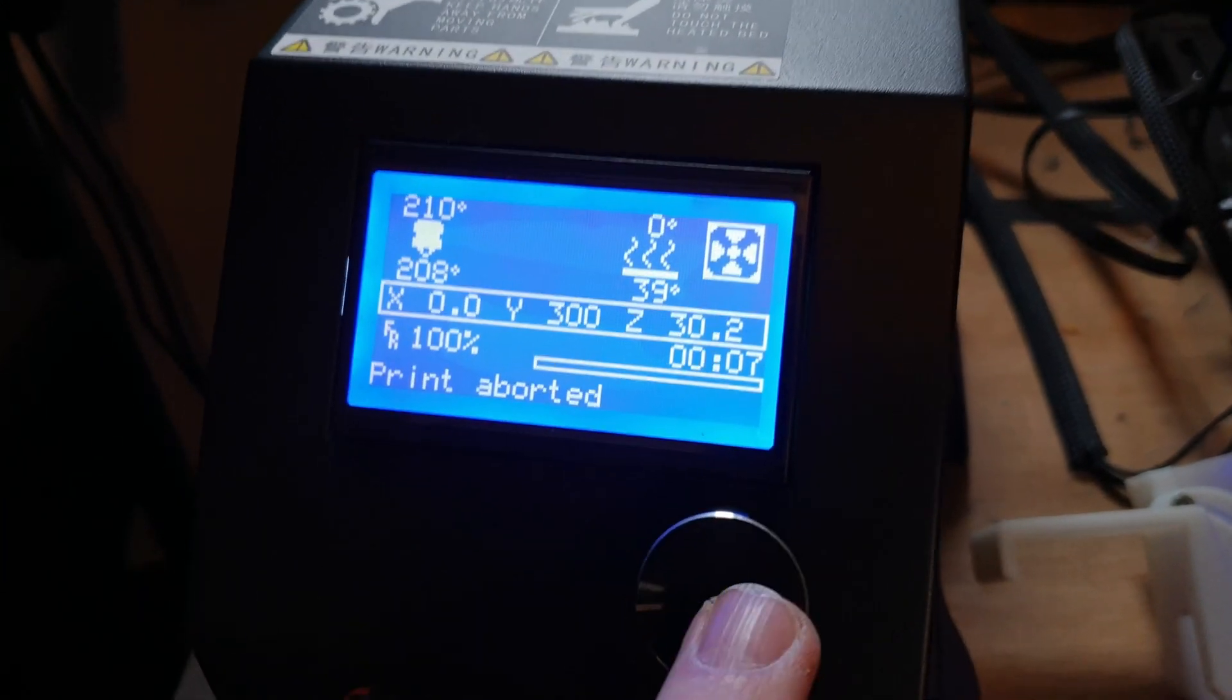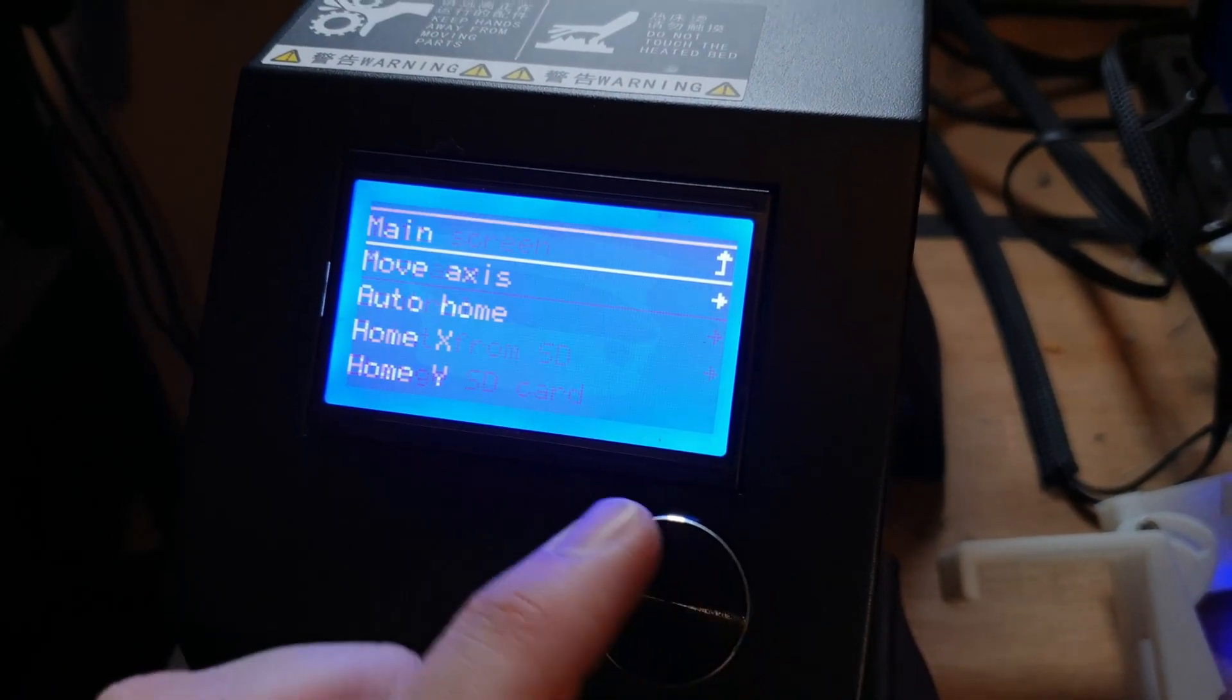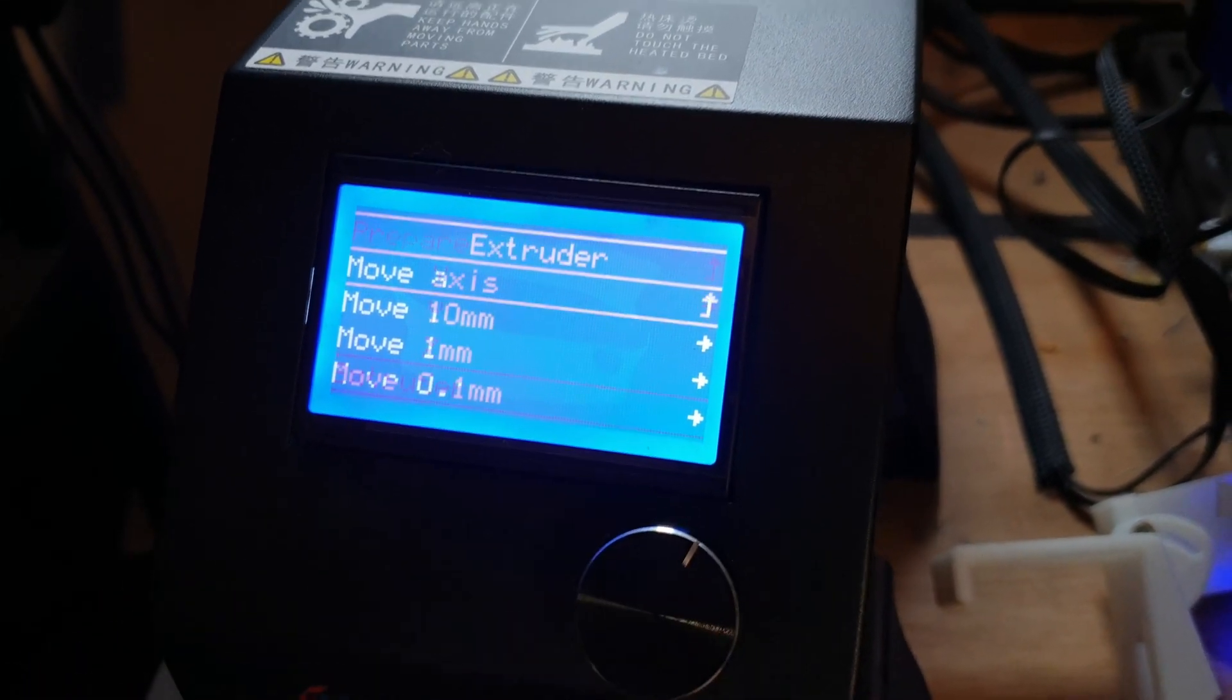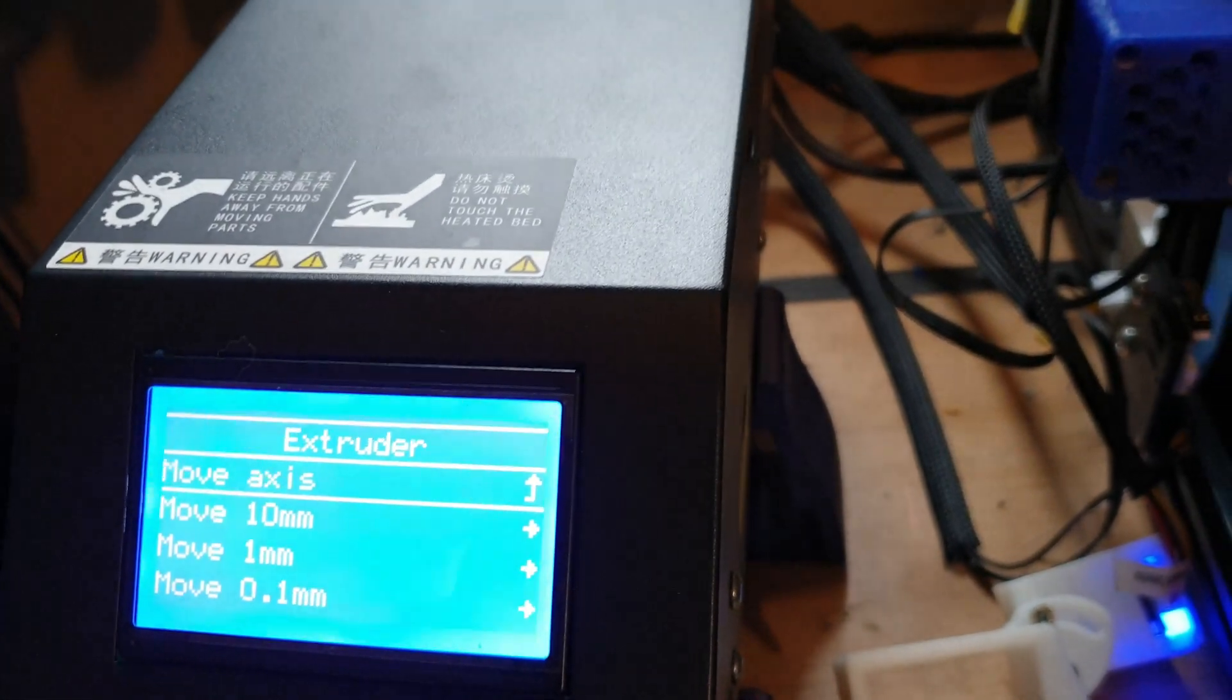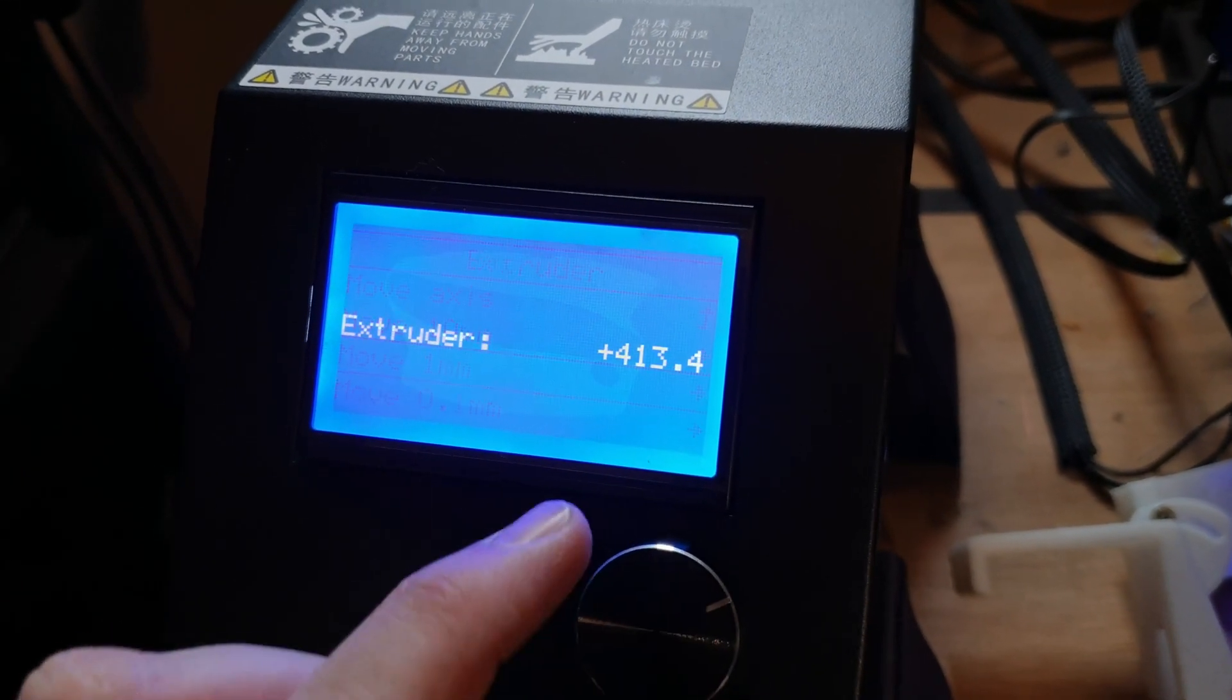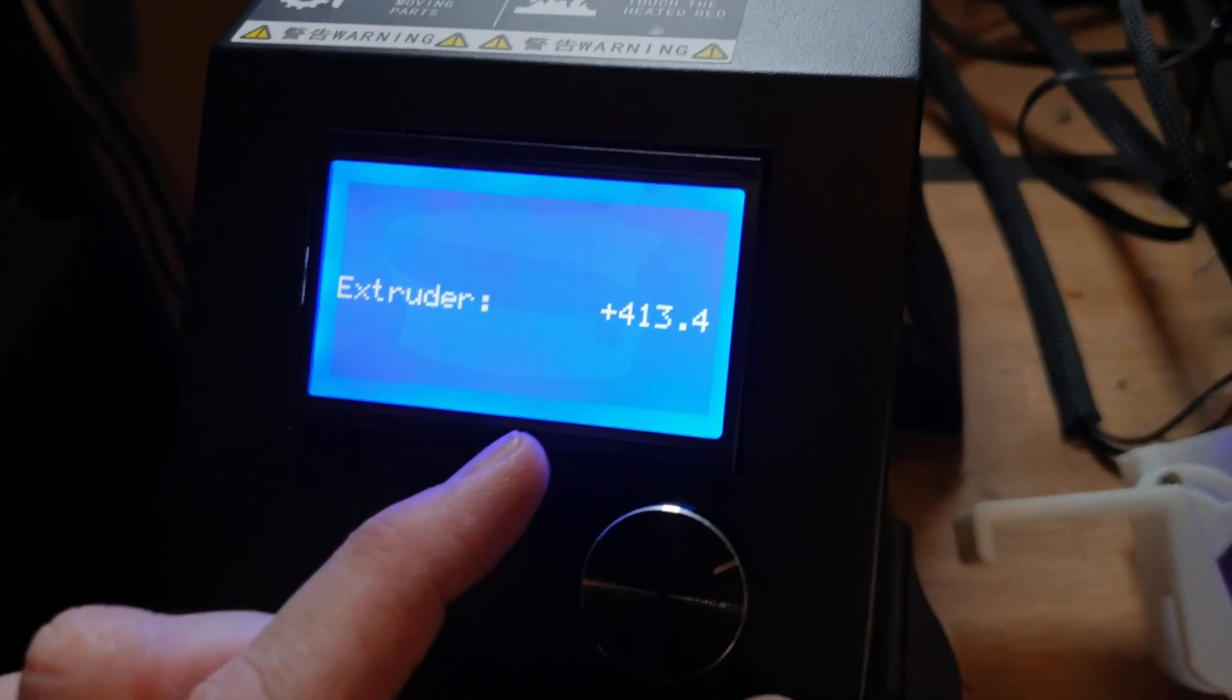Go into your menu, go down to Prepare, go into Move Axes, then go down to Extruder. If you just turned your printer on, the extruder number will be at zero. If you've done prints like I have, it'll be a different number. That's irrelevant though, so move down to one millimeter.